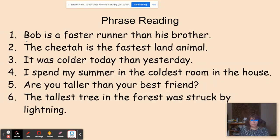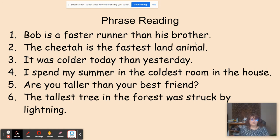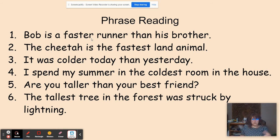Number one: Bob is a faster runner than his brother. Our spelling word is 'faster.' Remember, the comparative suffix -ER compares two things, so we're comparing Bob and his brother — we're saying Bob is faster than the brother.